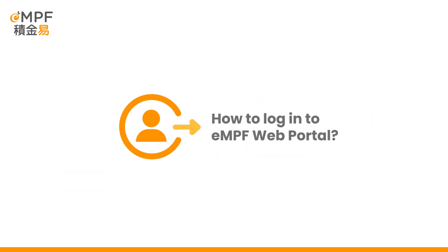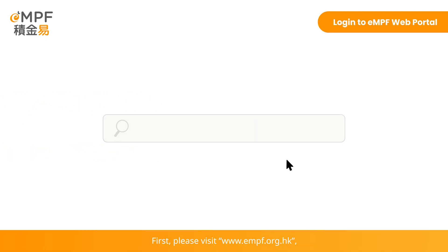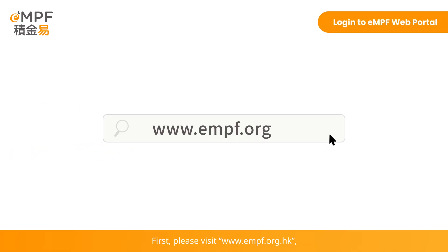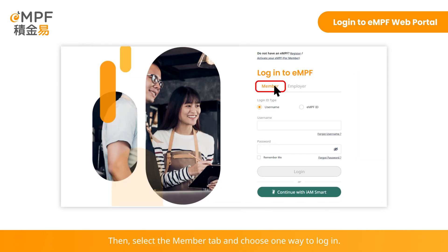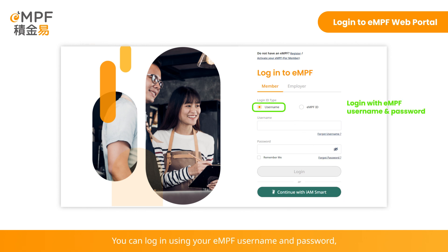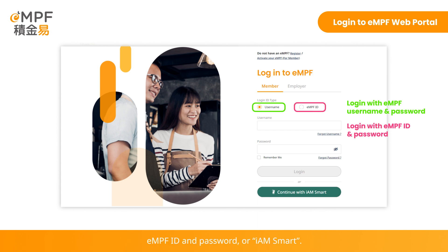How to log in to the EMPF web portal. First, please visit www.empf.org.hk and click Register/Log in EMPF on the right-hand corner. Then, select the Member tab and choose one way to log in. You can log in using your EMPF username and password, EMPF ID and password, or iAM Smart.